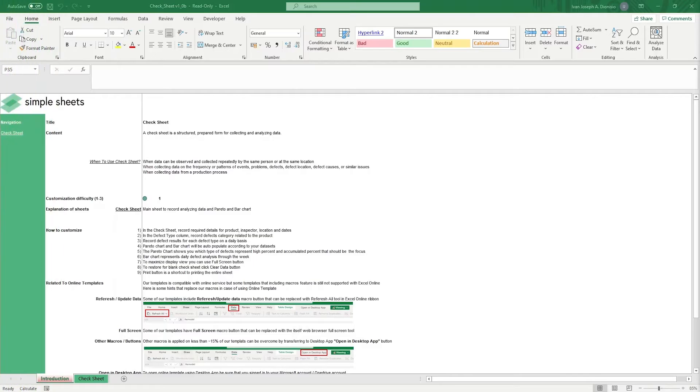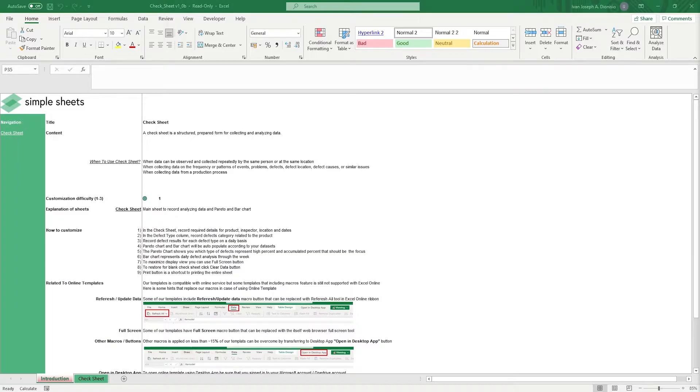Hi, this is Ivan with Simple Sheets. In this video, we're gonna do a step-by-step tutorial of our check sheet template. This is one of over a hundred pre-built and smart templates that we offer. Click the link in the description and try five free templates before you buy. Let's get started.